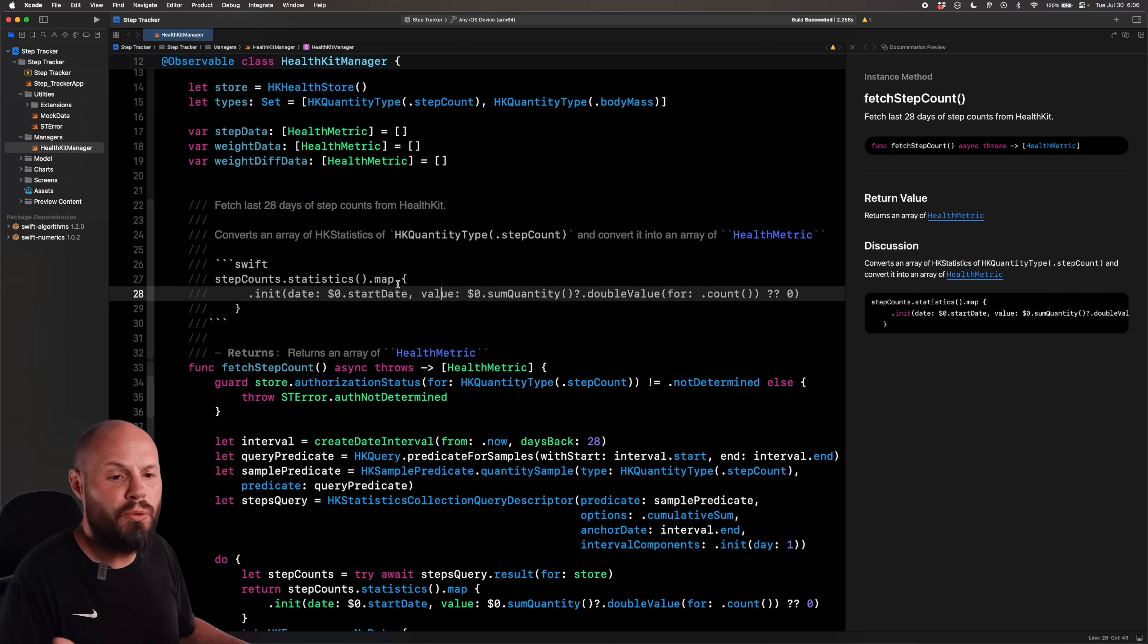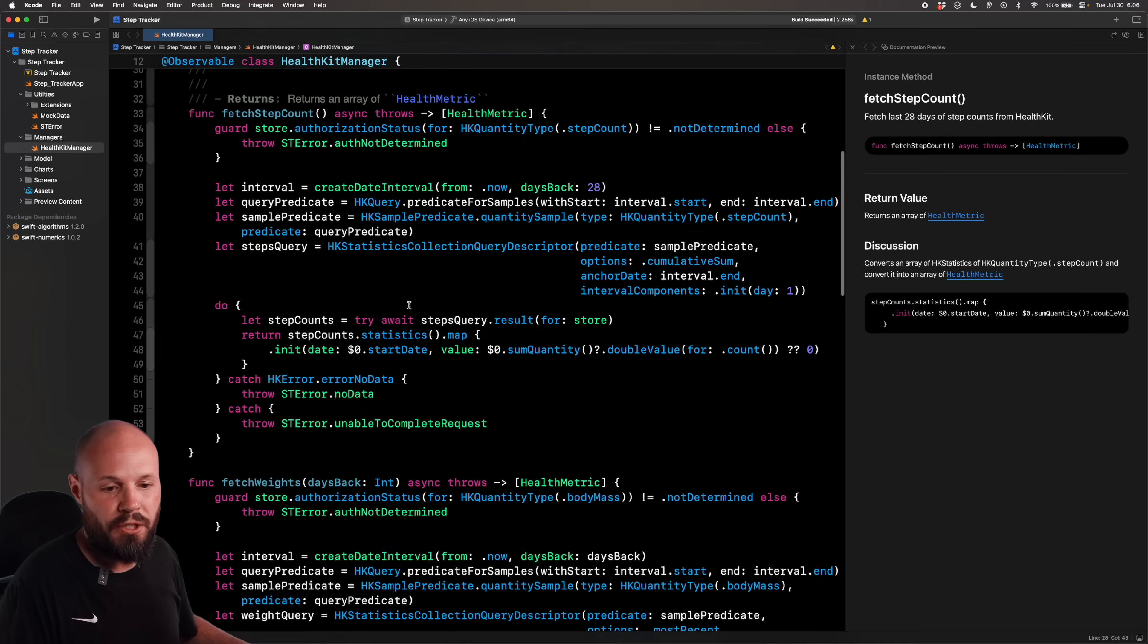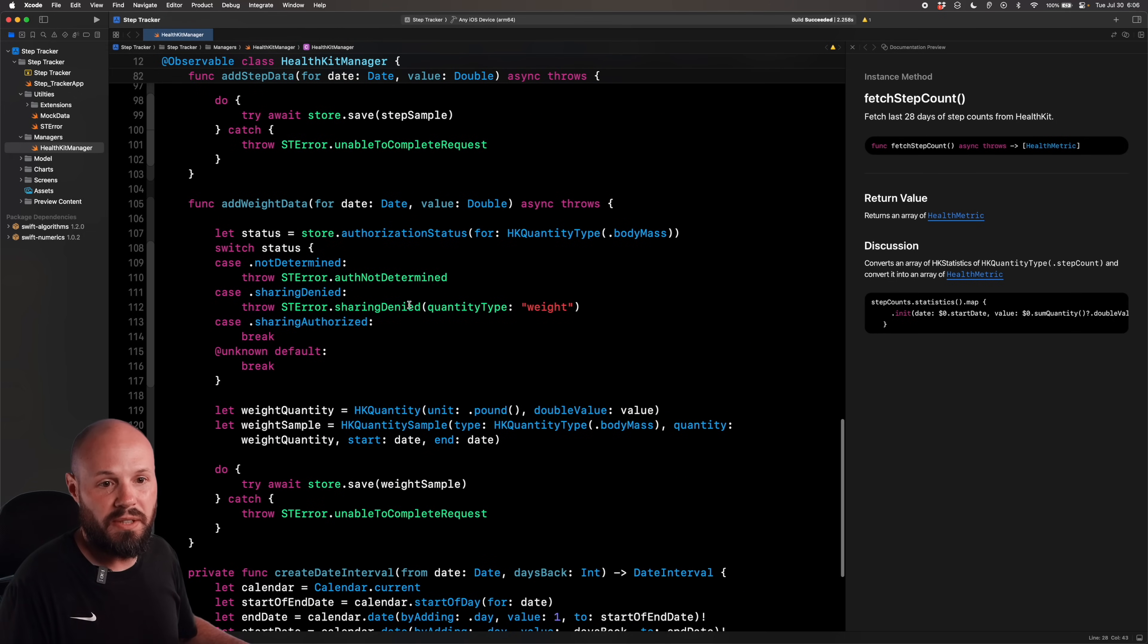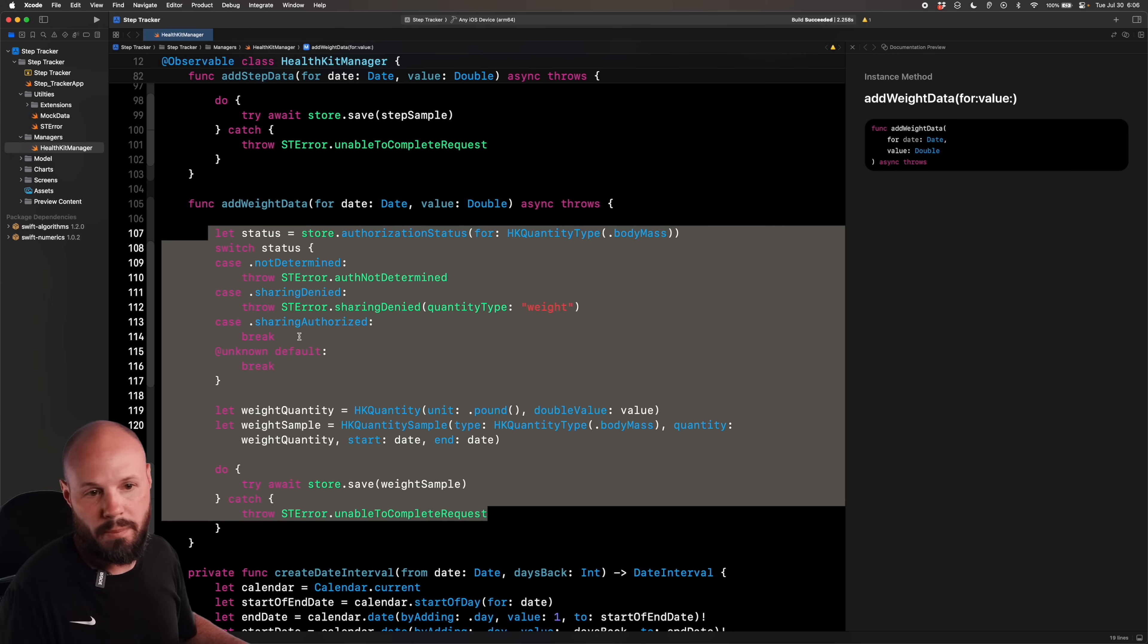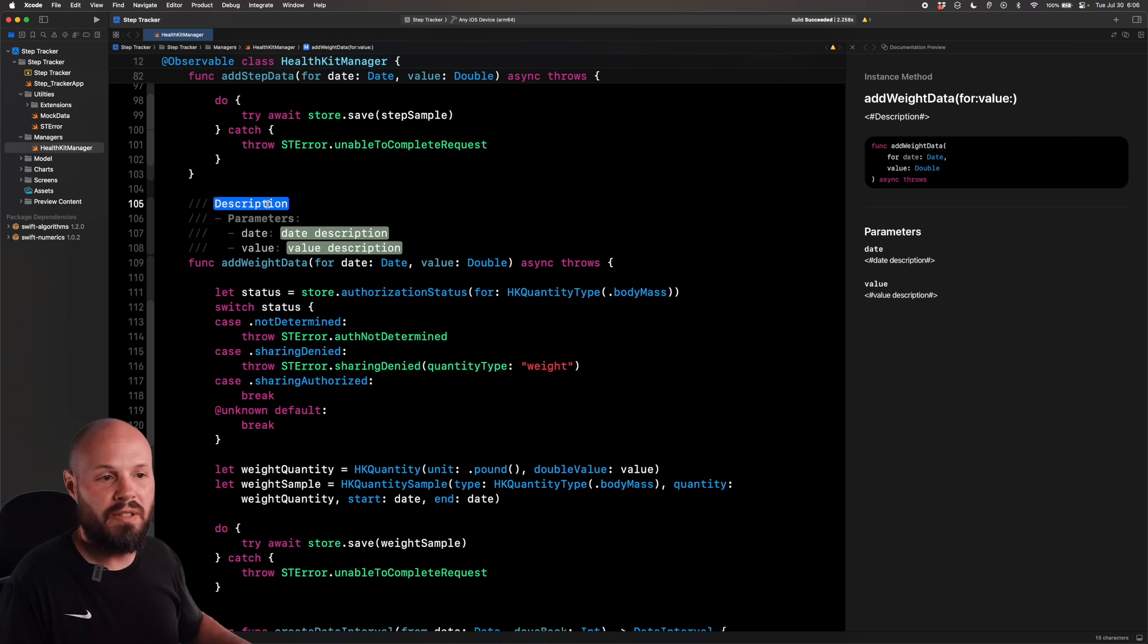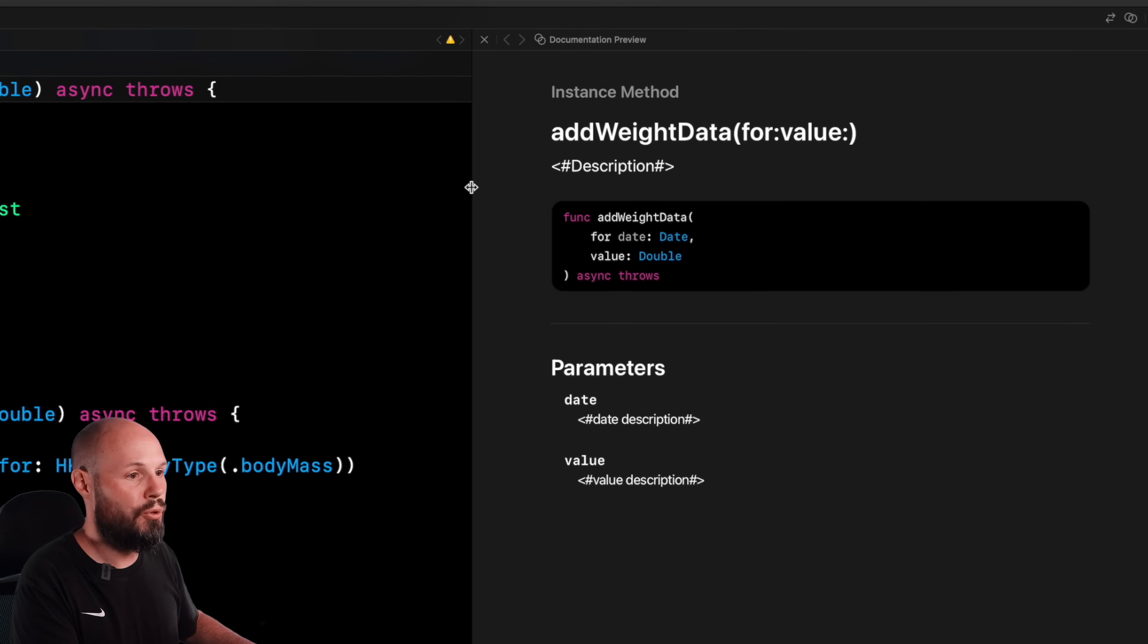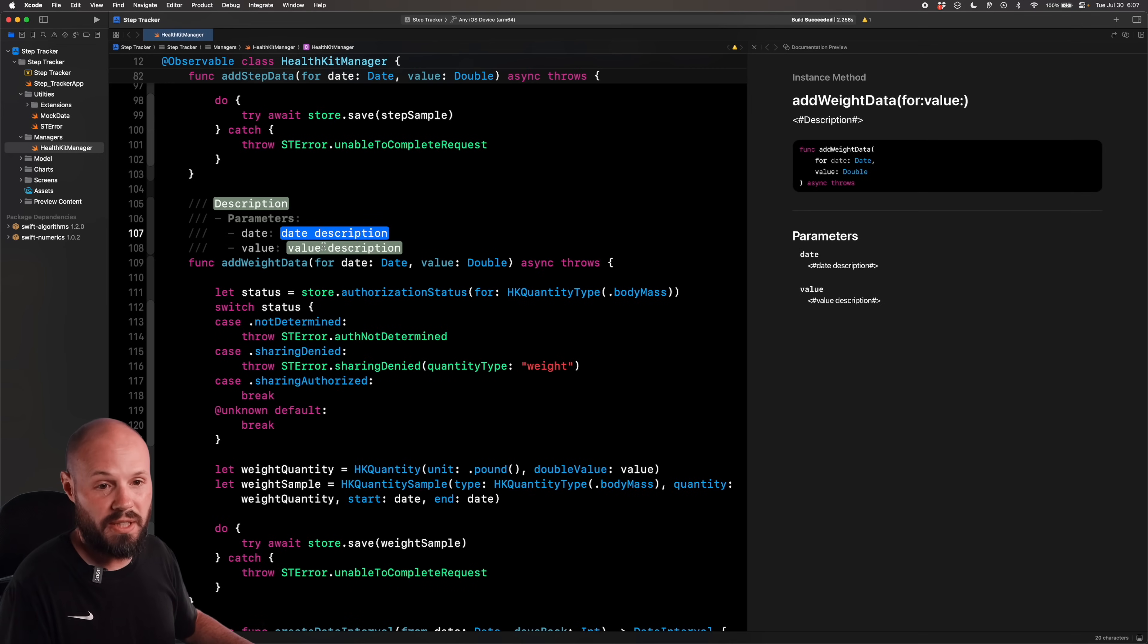Let's do one more real quick. So I can show you how to use it with parameters. And then also, you know, show off this important tag or warning or tip. So we'll scroll down a bit to our addWeightData. And essentially, this is us adding a new piece of weight data to HealthKit from our app. So click into addWeightData, command option slash. And then now you see our preview updated with a new preview for addWeightData. But you see, I got parameters now it doesn't return anything, but I have parameters that I can describe.